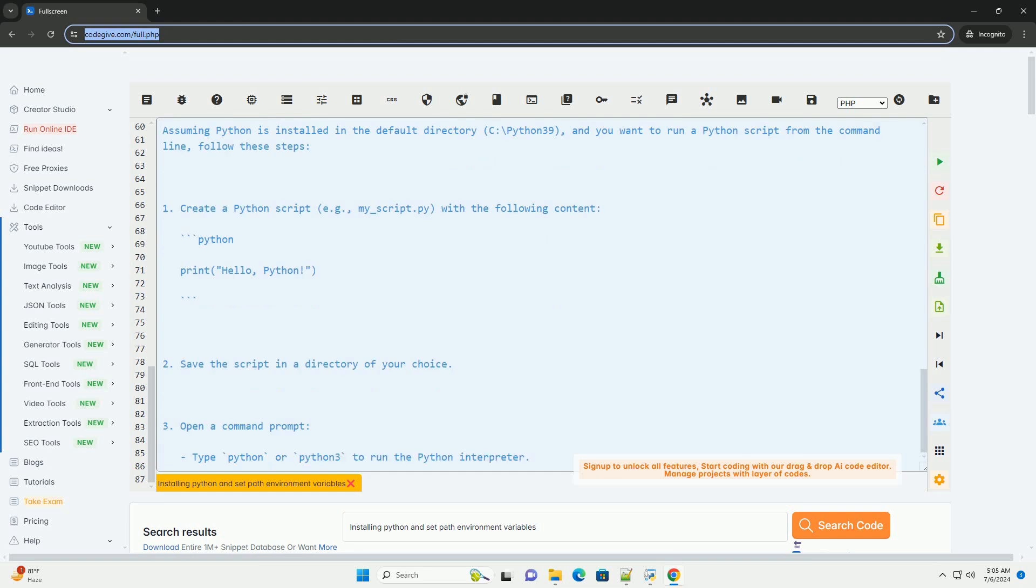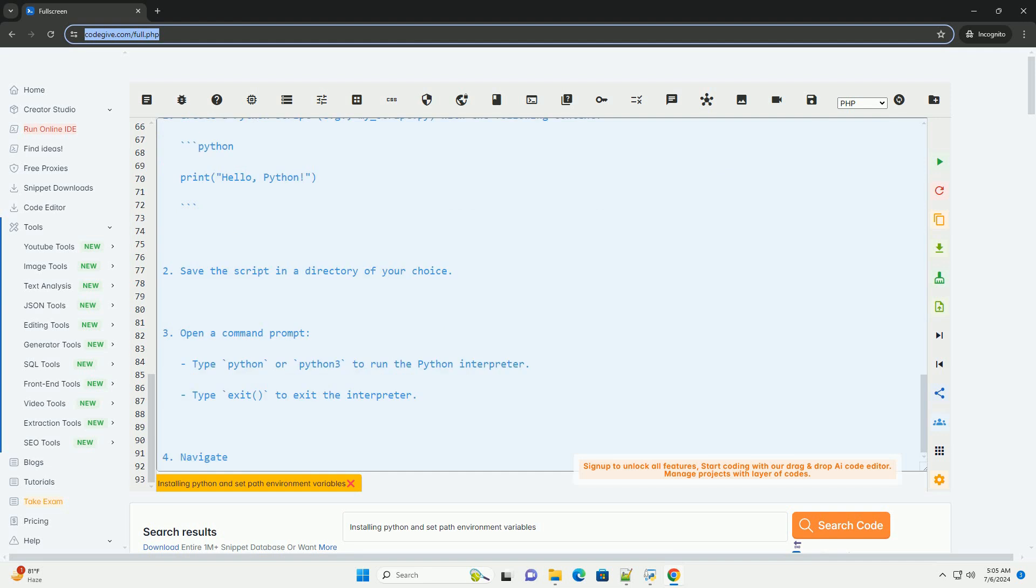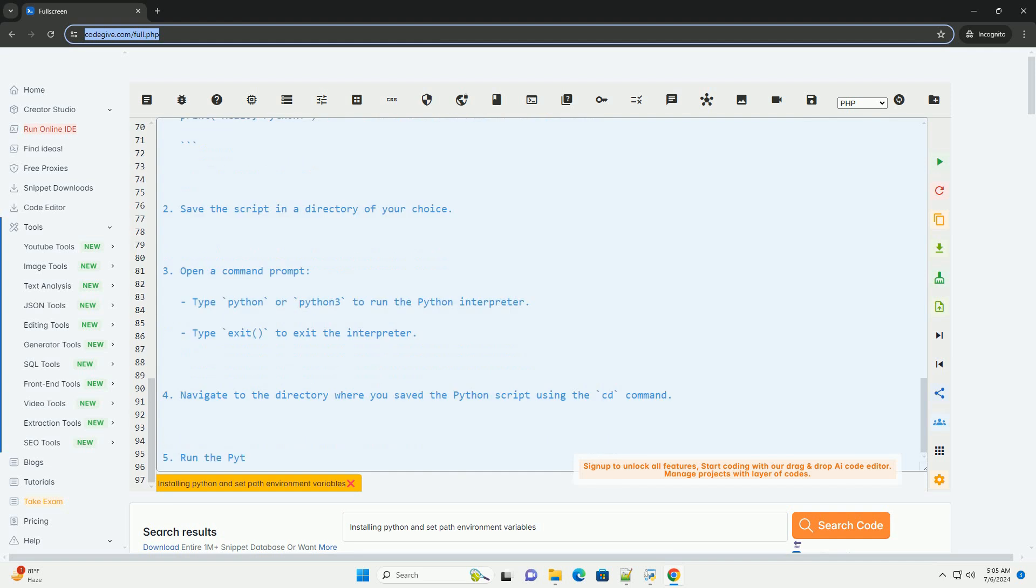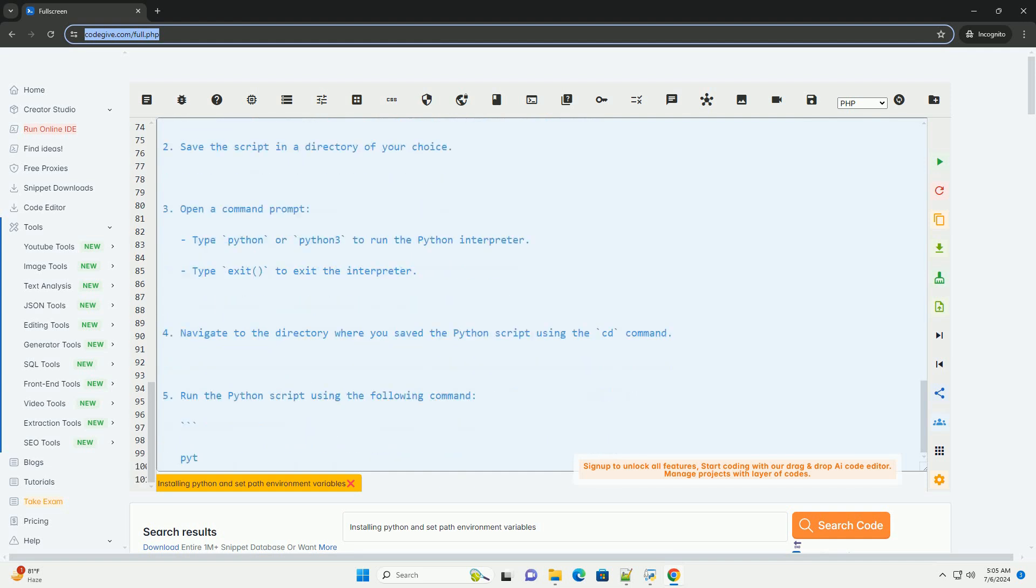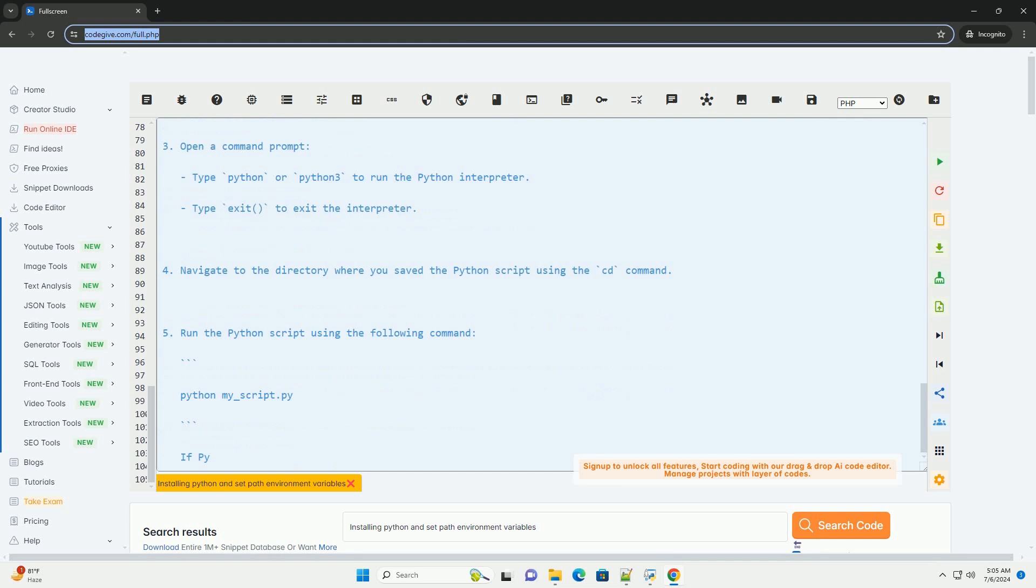In the system variables section, select the path variable and click on edit. Click on new and add the path to your Python installation directory, example c:\python3.9. Click ok to save the changes.